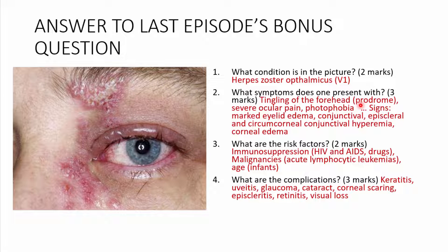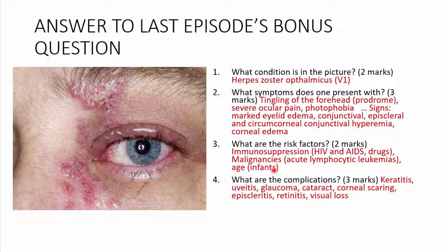For signs, you may get marked eyelid edema, conjunctival episcleral as well as circumcorneal conjunctival hyperemia, and even corneal edema. Risk factors include immunosuppression — so in HIV and AIDS patients, in patients taking immunosuppressive drugs — and malignancies such as acute lymphocytic leukemia, as well as age. This is also common in infants, especially born to mothers with the condition affecting their genitals.